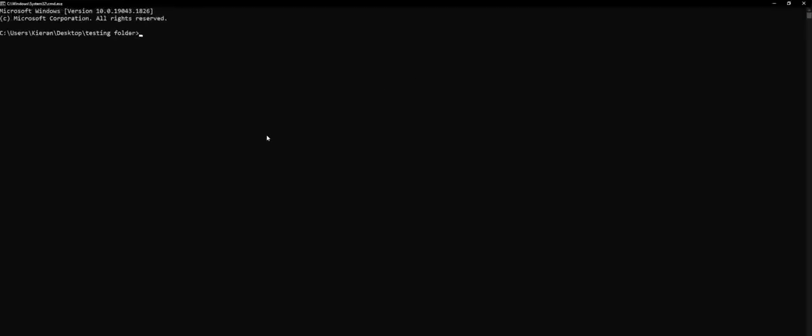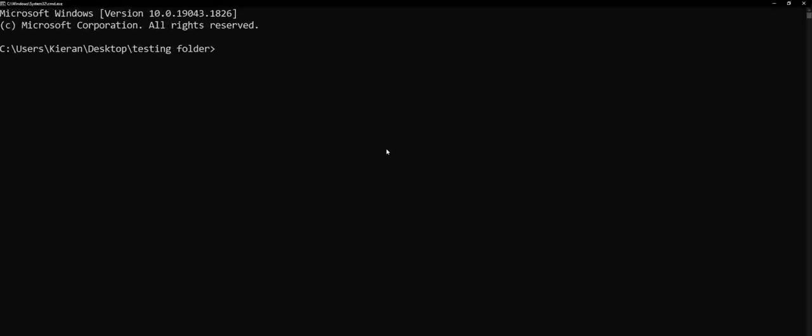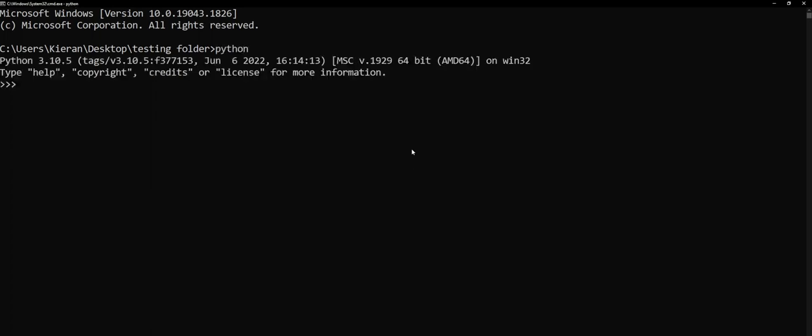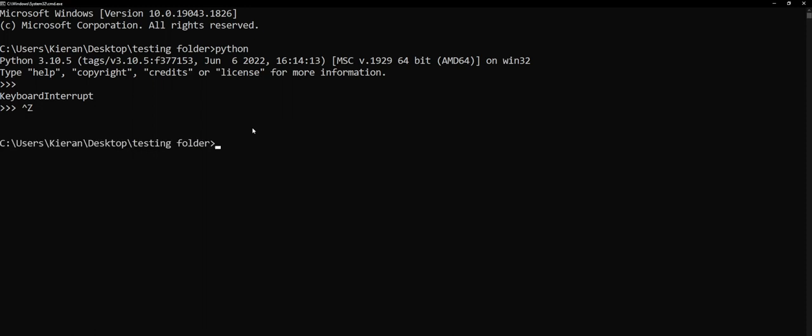Now once we're inside here, we're just gonna type in Python. When we do that, we should see a version number pop up in the top here. We can close this by pressing Ctrl and C at the same time, or alternatively pressing Ctrl and Z and hitting enter. That will close that out for us.